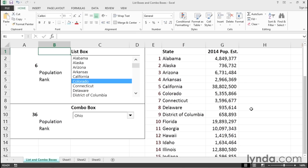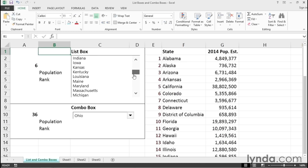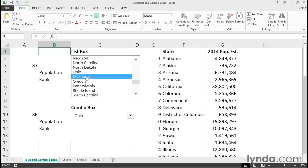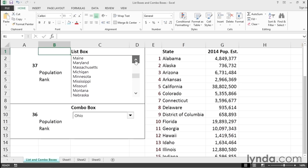In this worksheet are two different examples of what we call form controls. We've got a list box and a combo box. These are very similar in nature and you can use them in a variety of ways. You've probably seen something like this on the internet filling out a form. If I choose California, Connecticut, or Colorado, it's pretty easy. If I don't see the state I need, I can scroll up and down and use the arrows at the top and bottom.